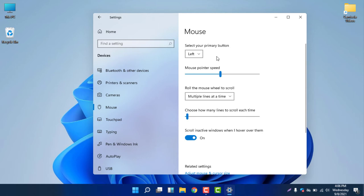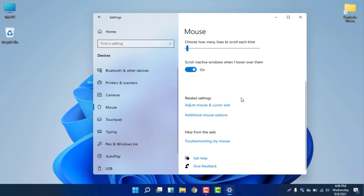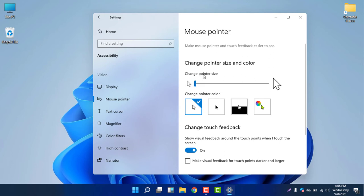Select Mouse Settings and you will find options including pointer speed and mouse wheel scroll settings. To change the mouse pointer size and style, you need to select 'Adjust mouse and cursor size'.